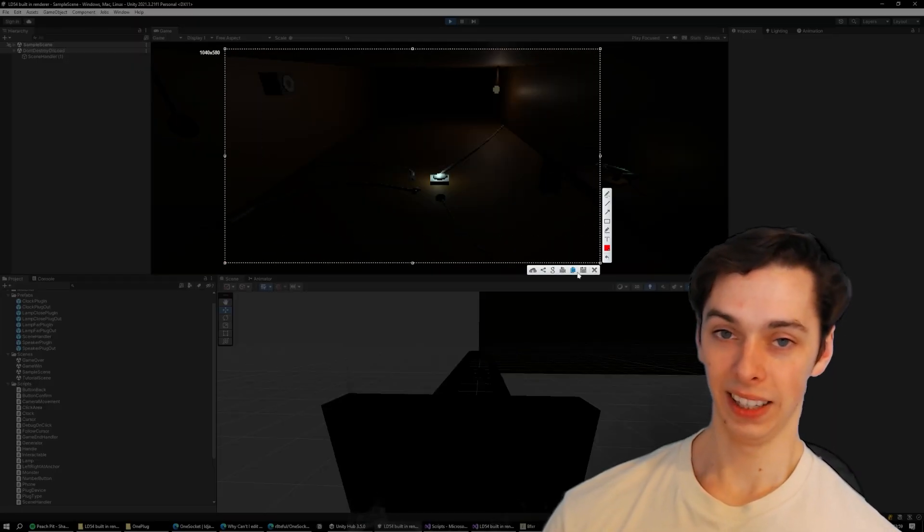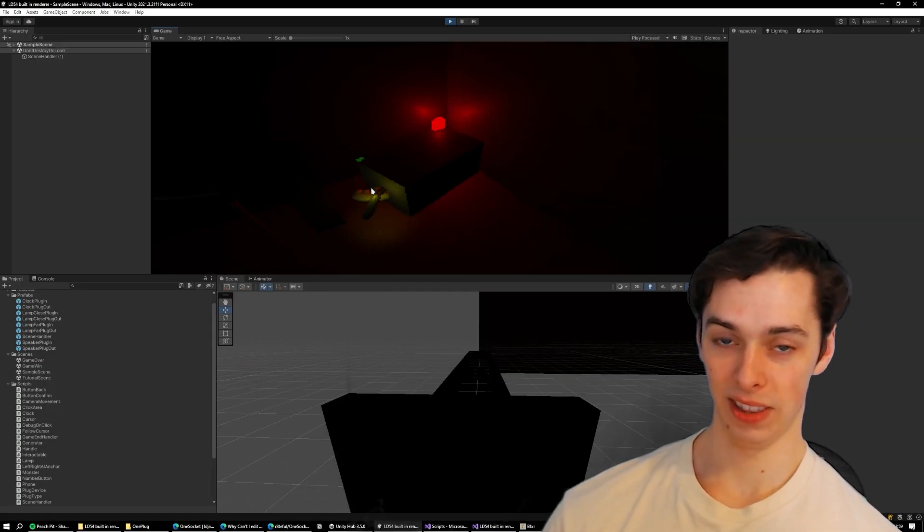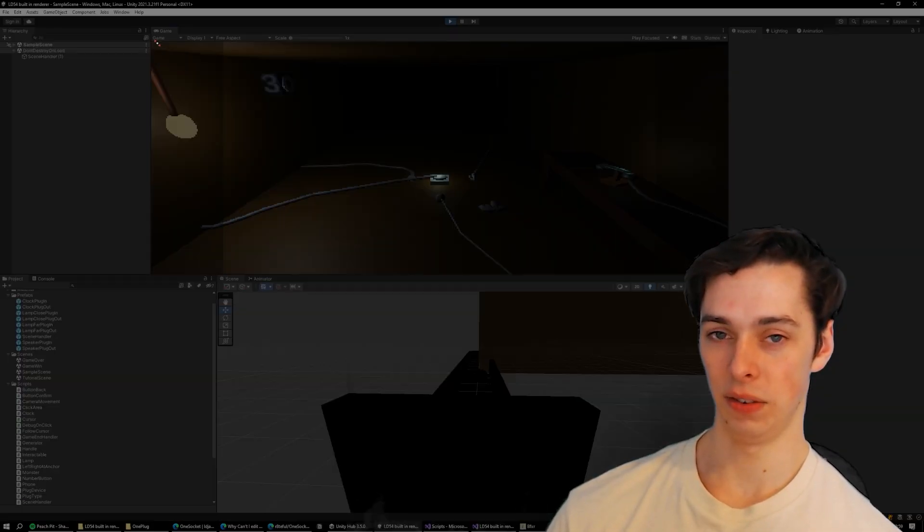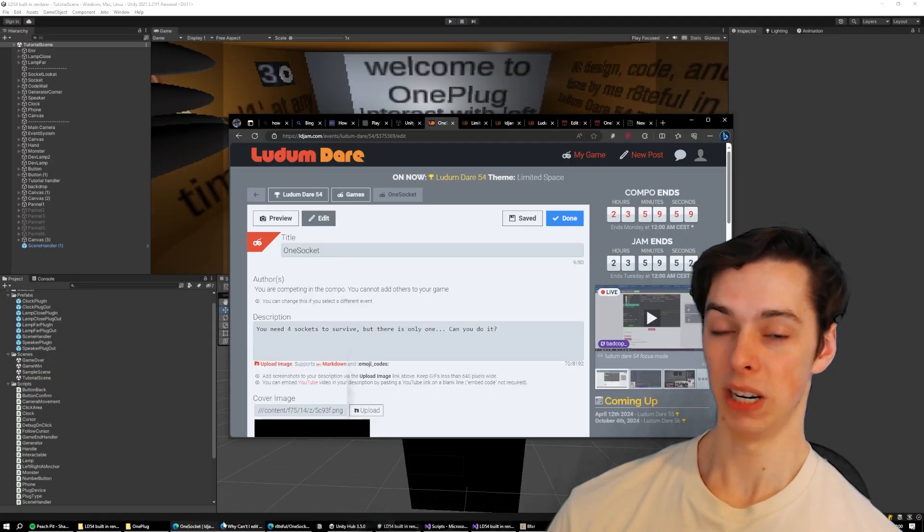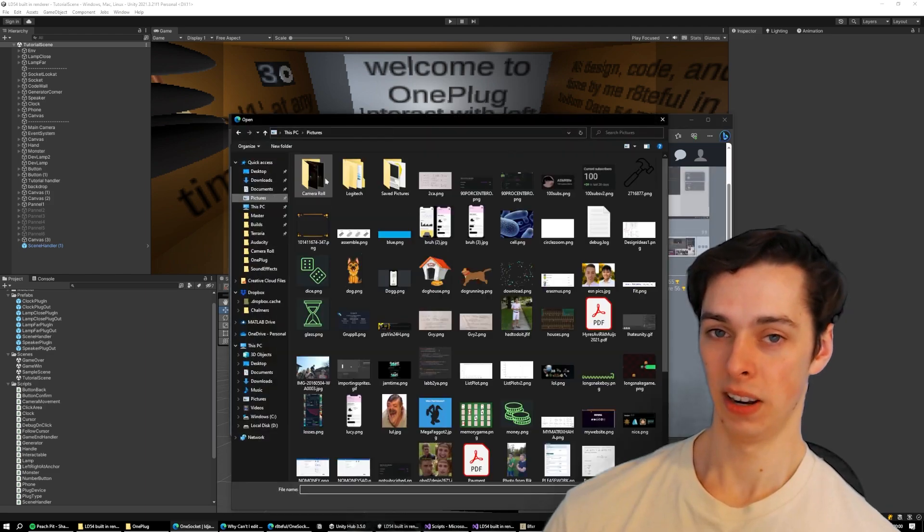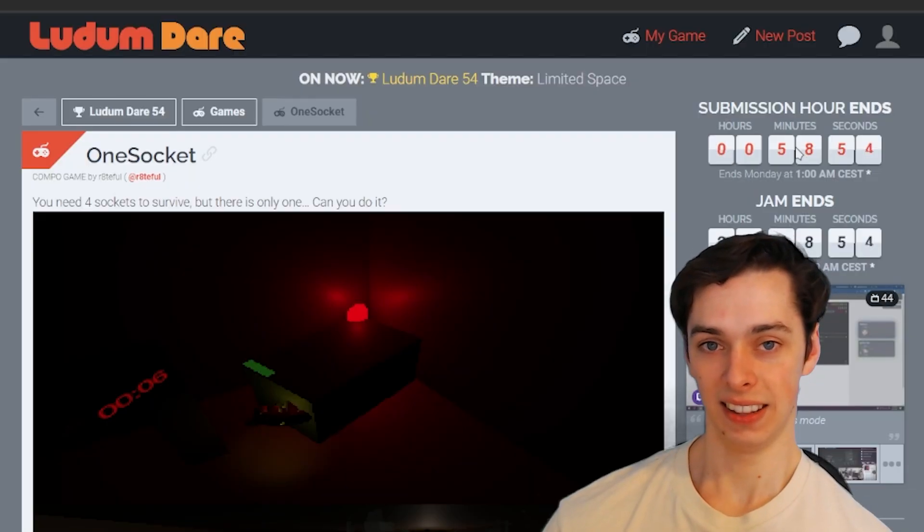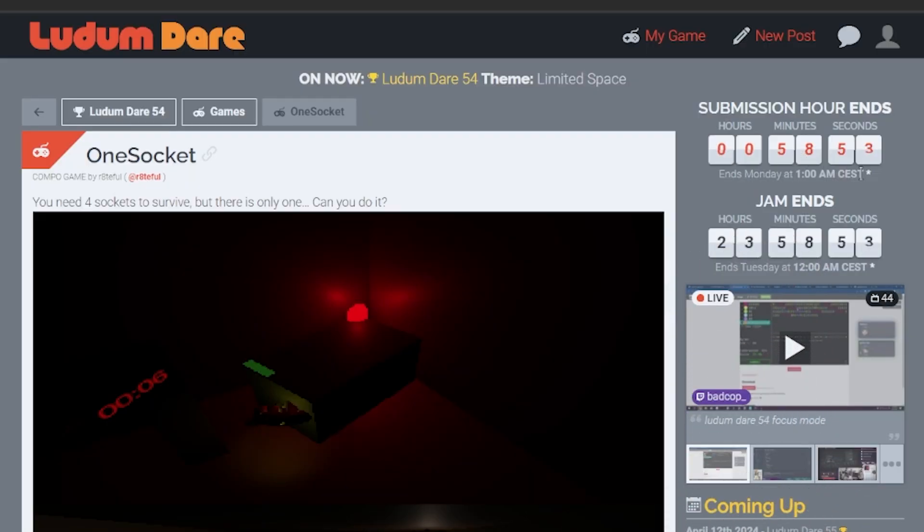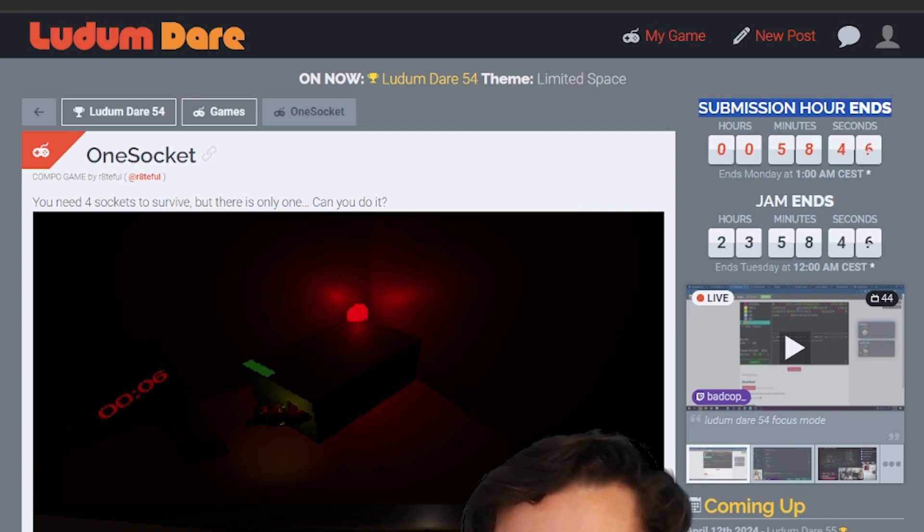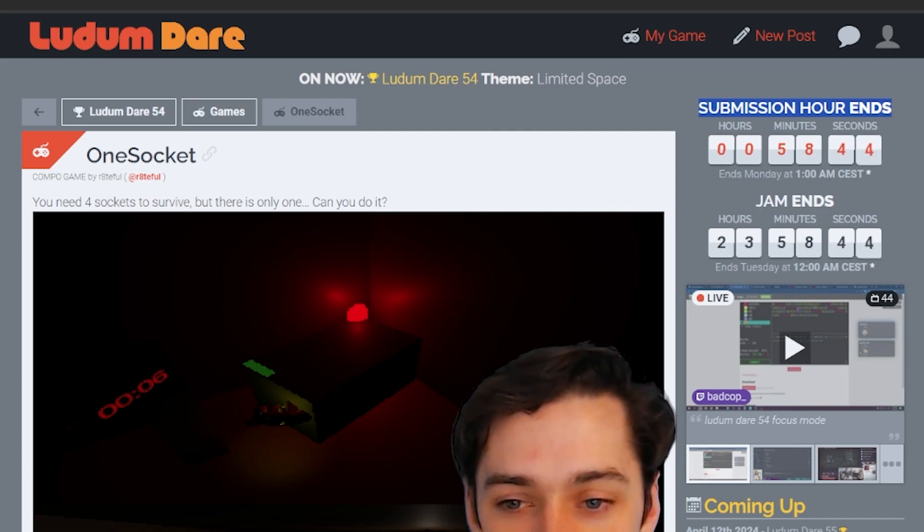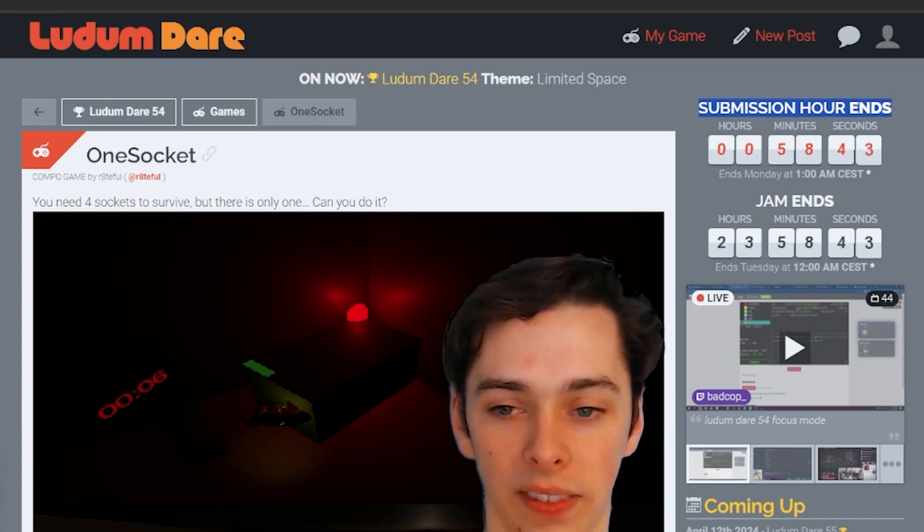But little did I know that there would be a submission hour right after the game would end. There's a submission hour? What? Oh my god, there's a submission hour!